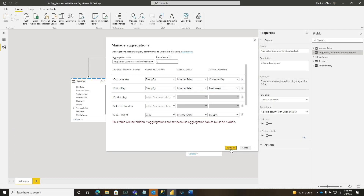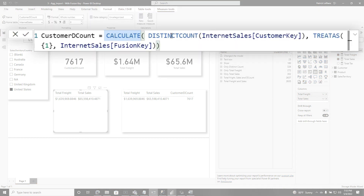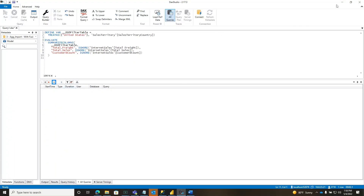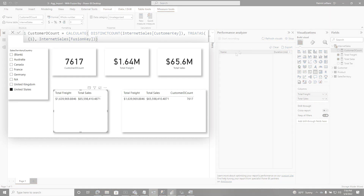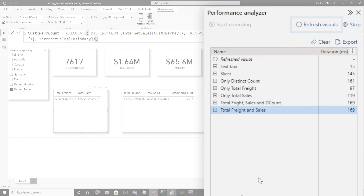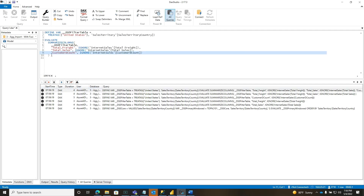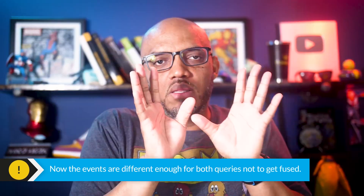We're about to break fusion — click apply. And then the last thing we did was go over to the distinct count measure and add a filter: calculate the distinct count and then add this TREATAS filter. Let's clear this out so you can see everything come through clean and refresh the whole thing. Notice I have total freight, total sales, and the distinct count in a single table, but I also have the distinct count in its own card. Look how fast that was. Everything hit the agg, including the query that includes the distinct count. Instead of a single fused storage engine query, now I have two, because the events to satisfy the distinct count are not similar enough to the events to satisfy the other two measures.